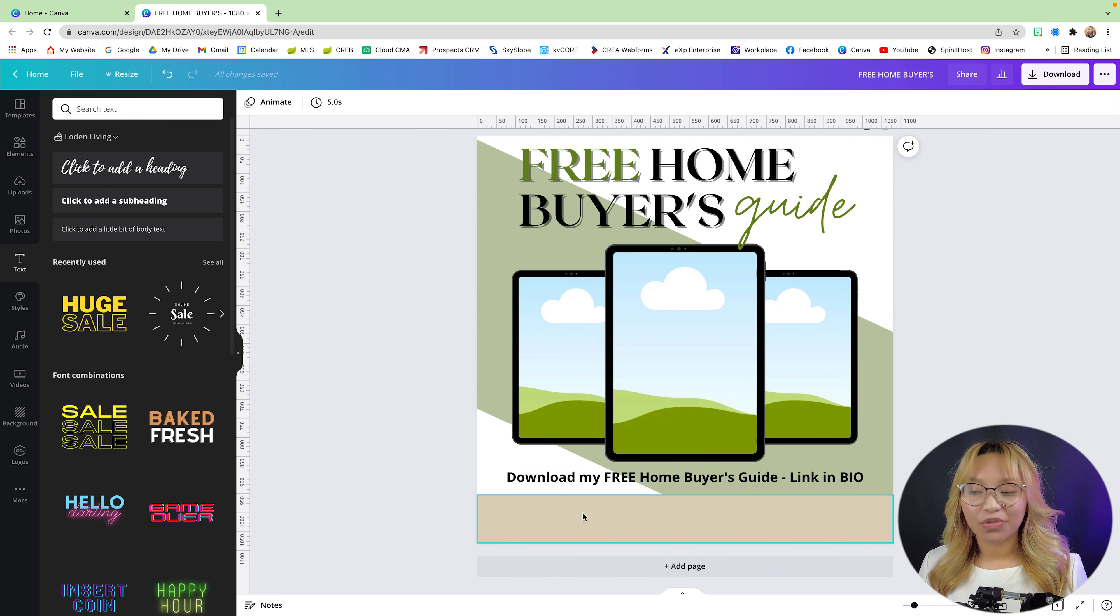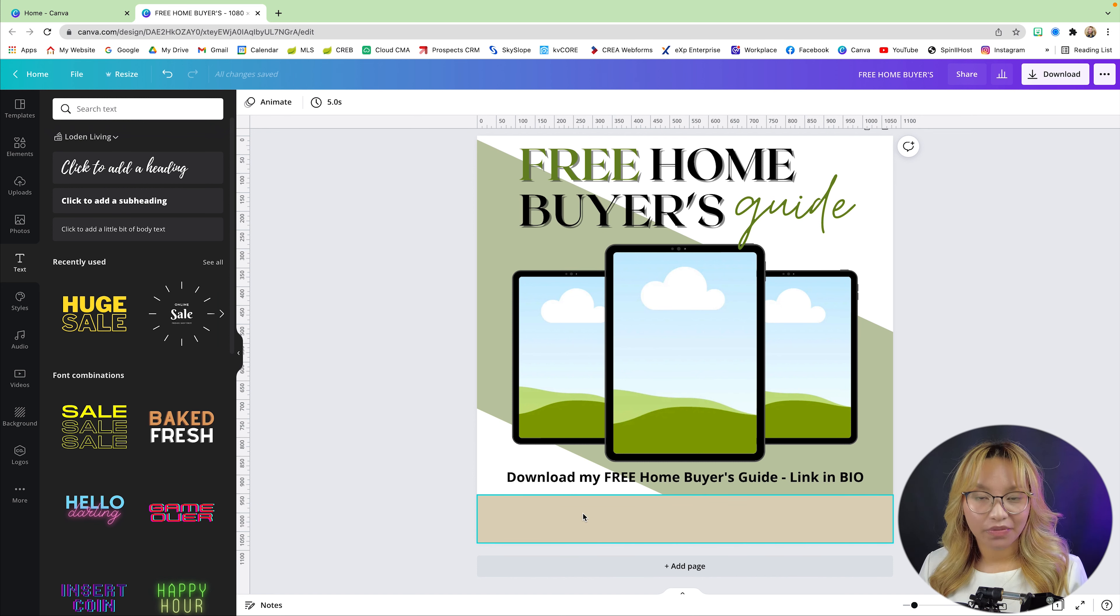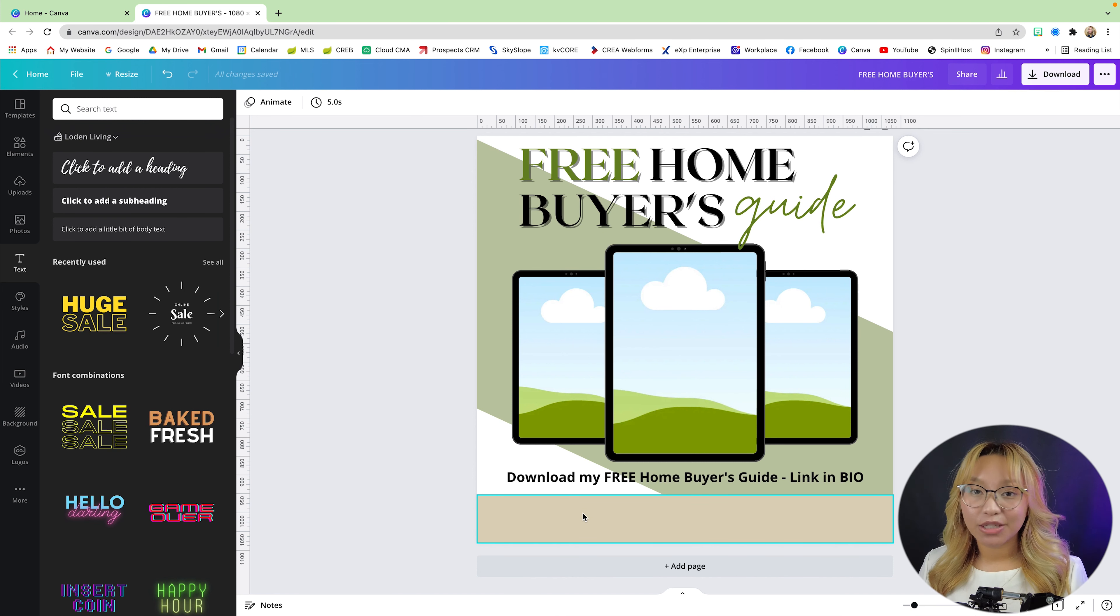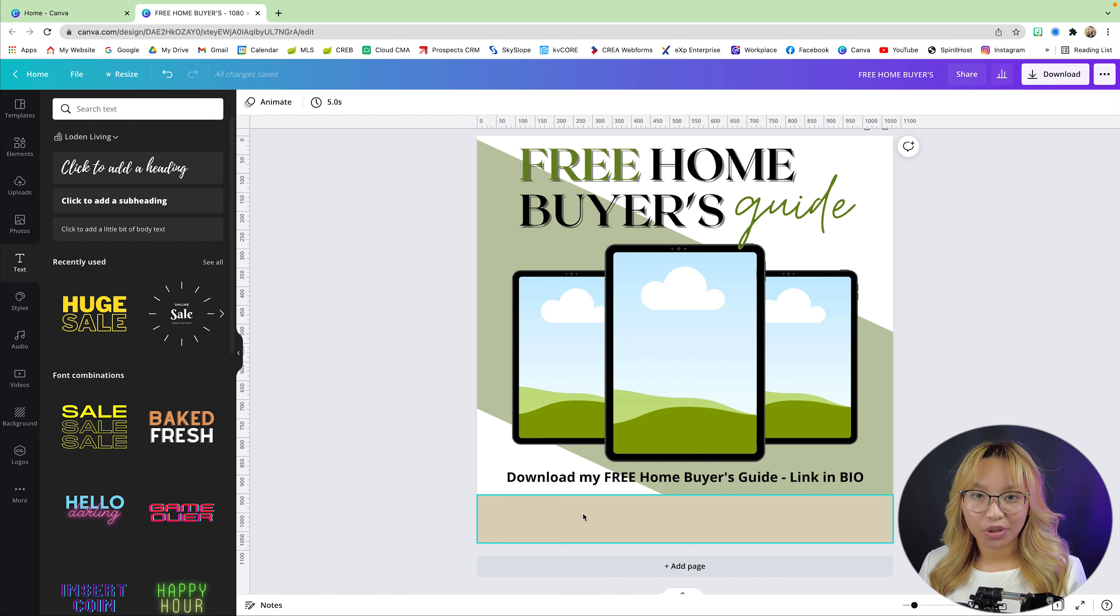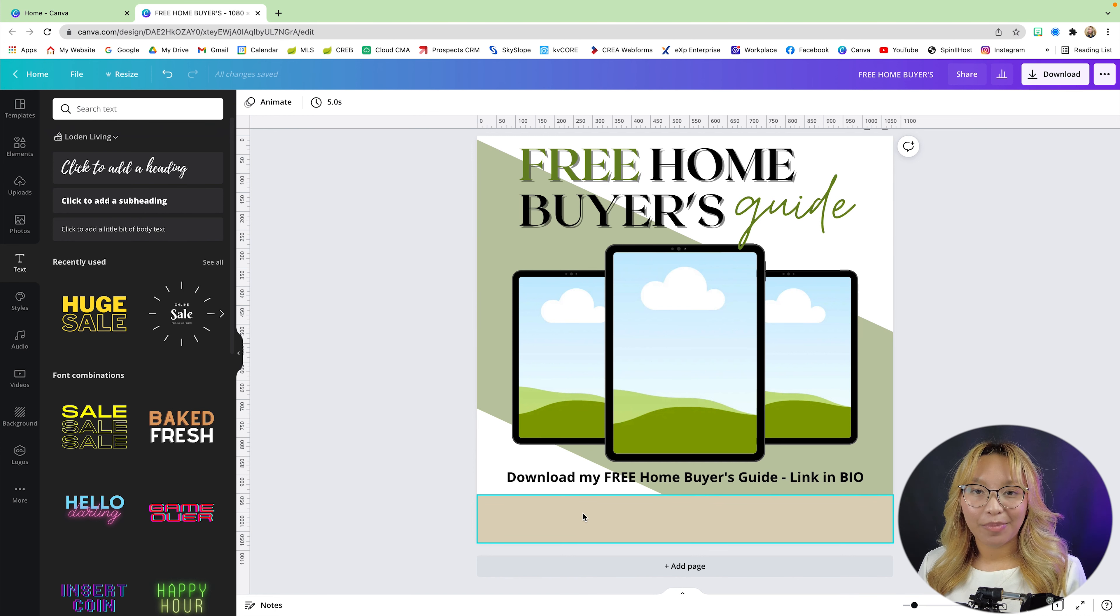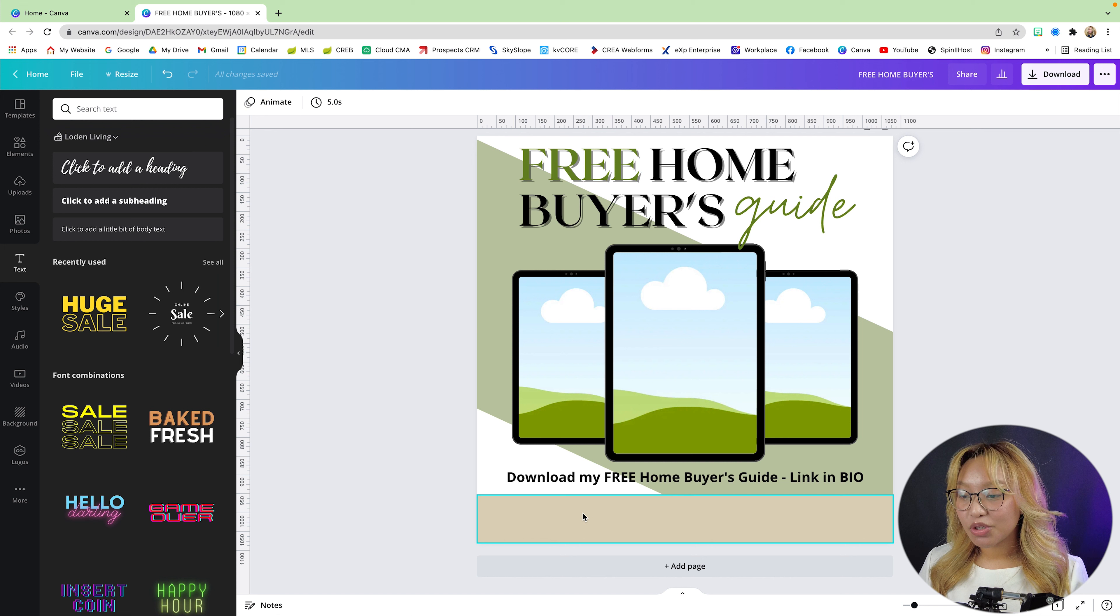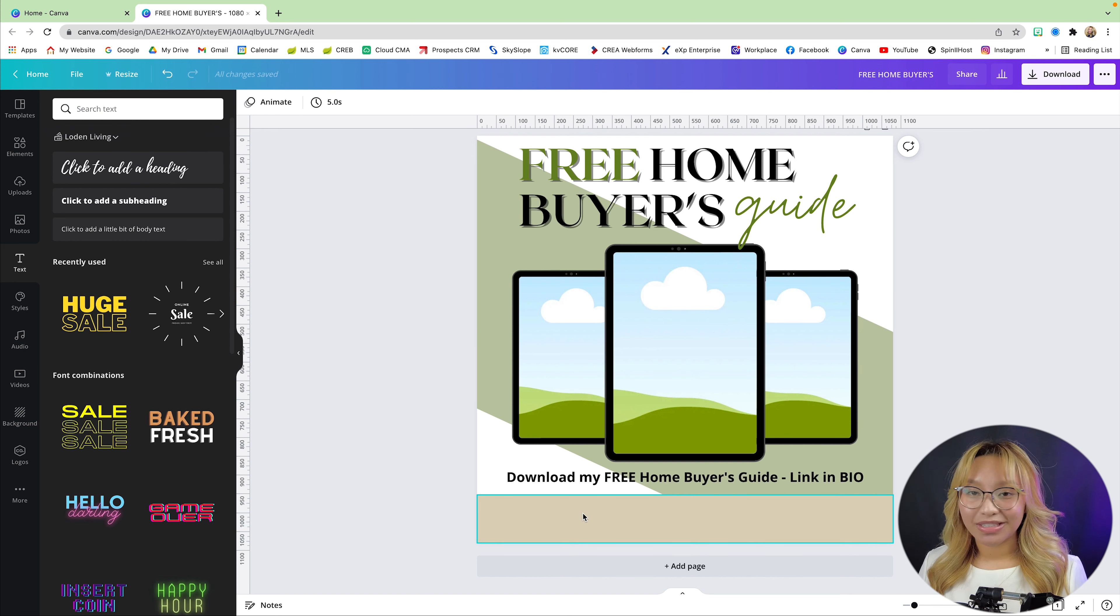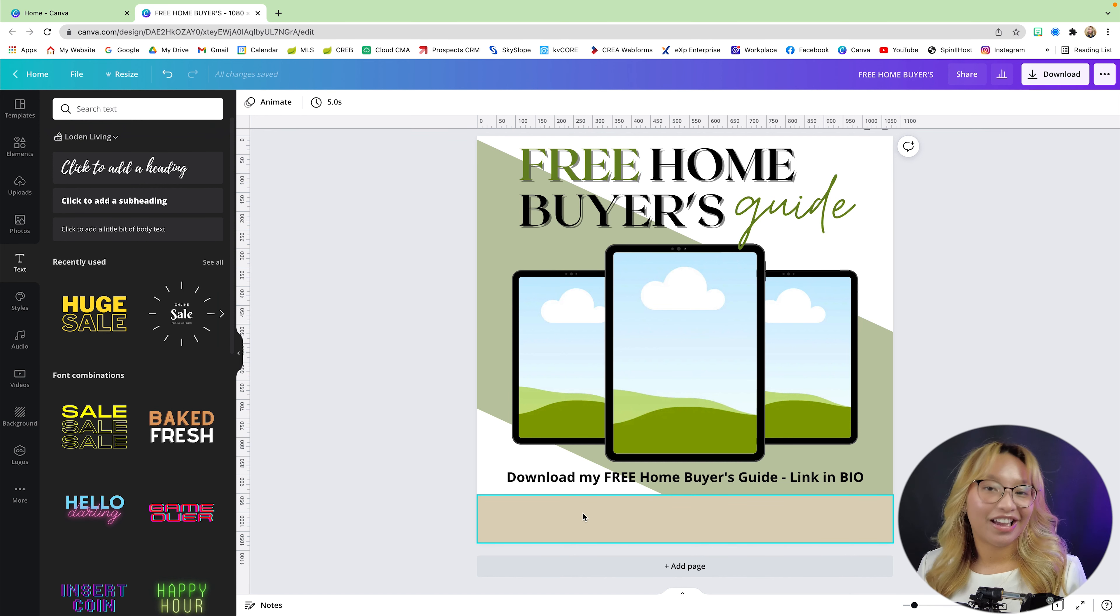All right, so for this bottom portion here, you can go ahead and add in contact information if you want to. But it is important that you do add in your brokerage logo and your real estate logo. In this case, I'm going to do that. And I'm just going to add in my real estate website link and a hashtag that I use for my business.